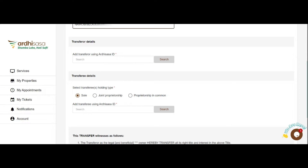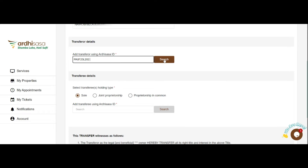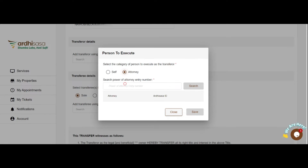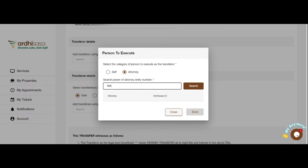Add the transferor by their Adi Sasa ID, then click on the Search action button. The transferor can either be an individual or a company. Upon clicking the Search button, a pop-up will require you to select the category of the person to execute as a transferor — this can either be Self or an Attorney. If the transferor is a company, the execution options will be either Attorney or Director. If you select the Self option, the transferor will execute for themselves.